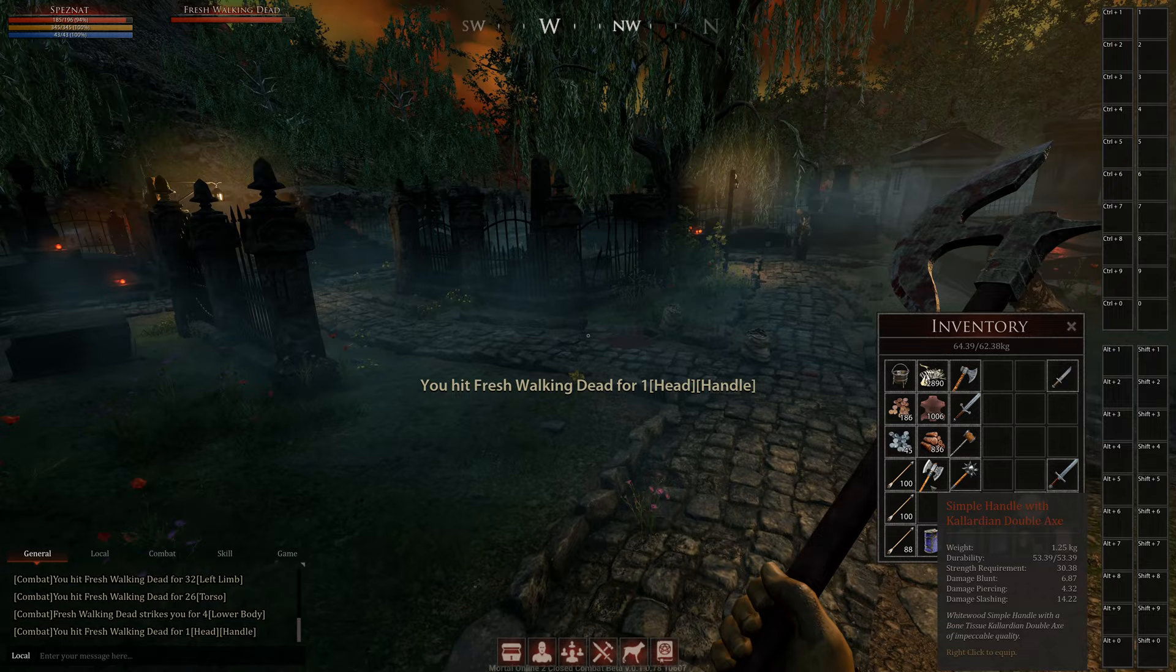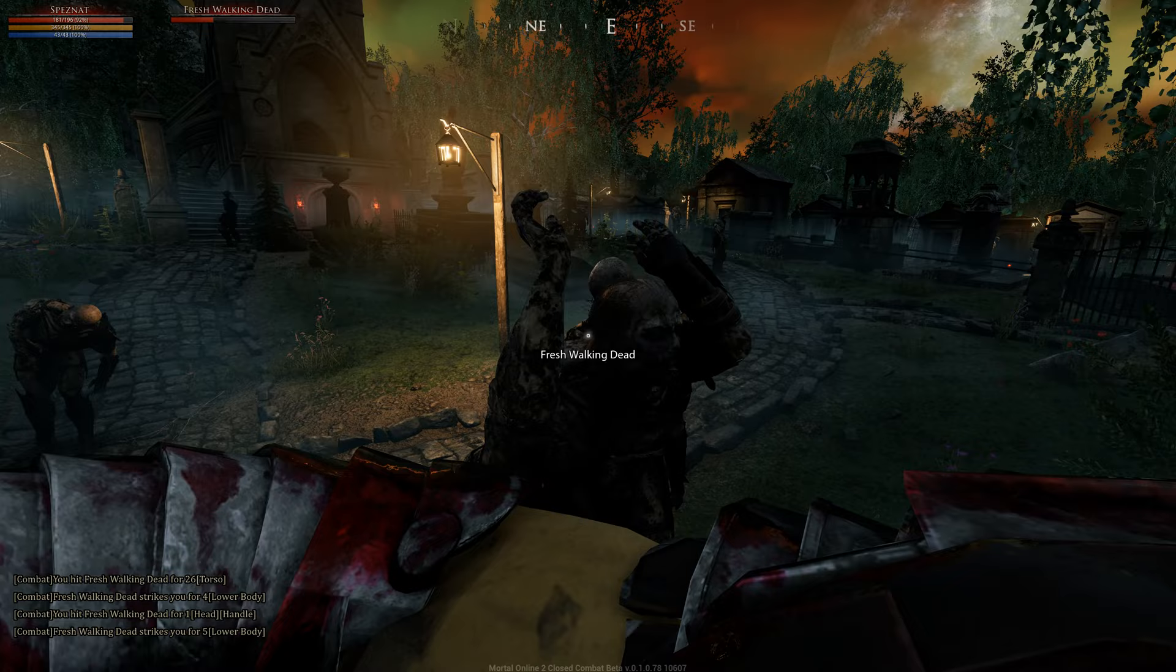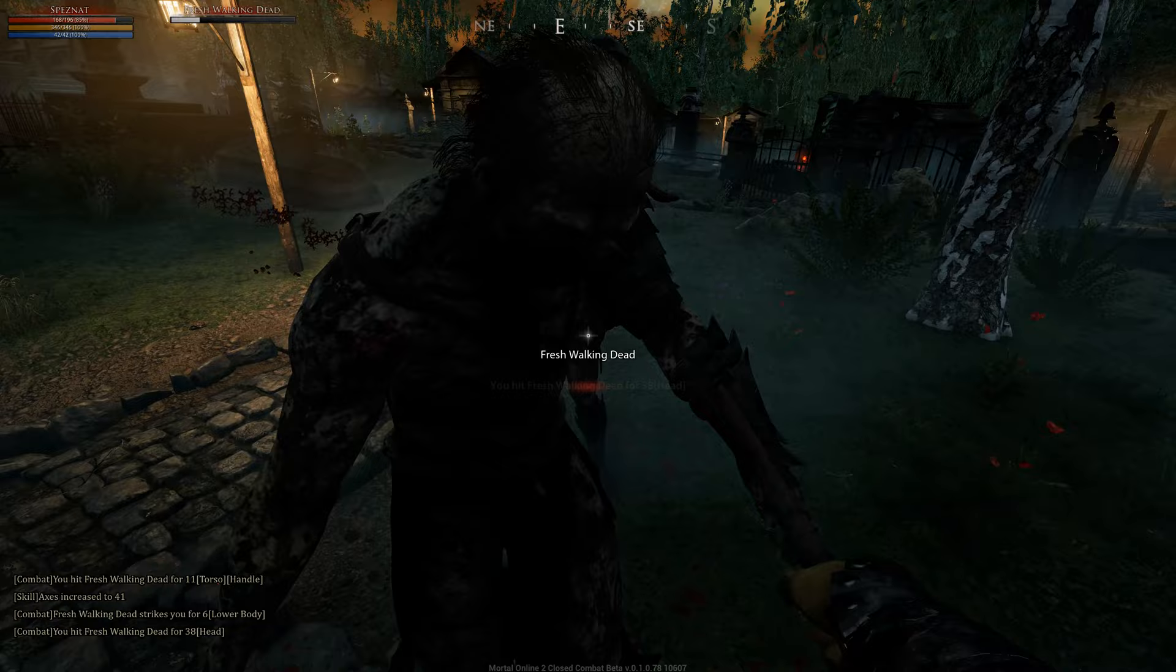Okay let's test this double axe. I wonder if it does some good damage or not. It's only just made out of bone tissues. So yeah don't wonder about the low damage.